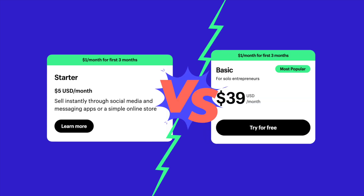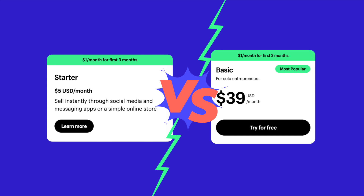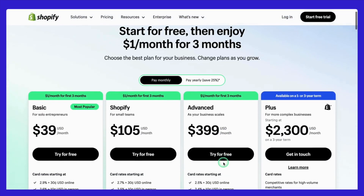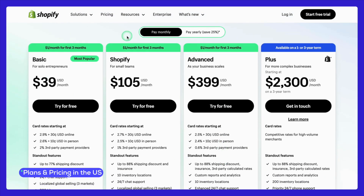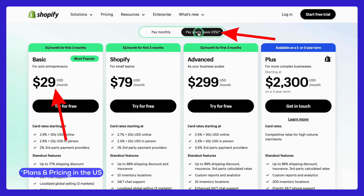If you're curious about how the Starter Plan compares with Shopify's Basic Plan, be sure to check out our comparison video by clicking the card above. Next, there's the Basic Plan, which costs $39 per month or just $29 per month when billed annually.